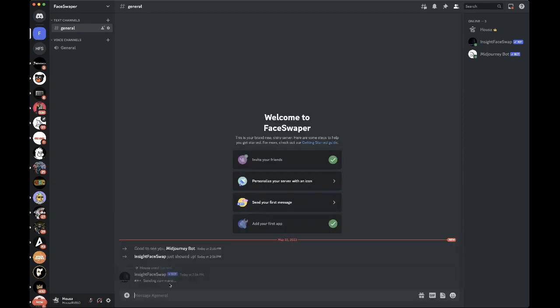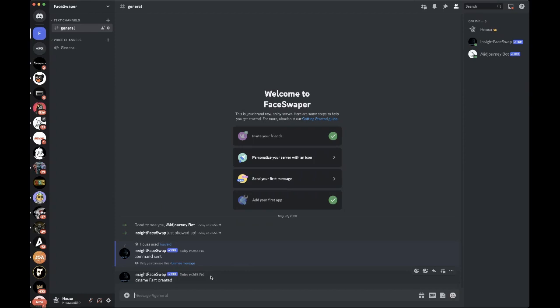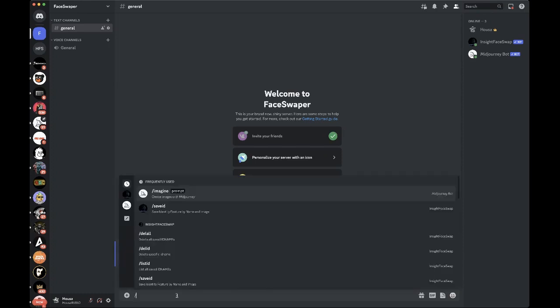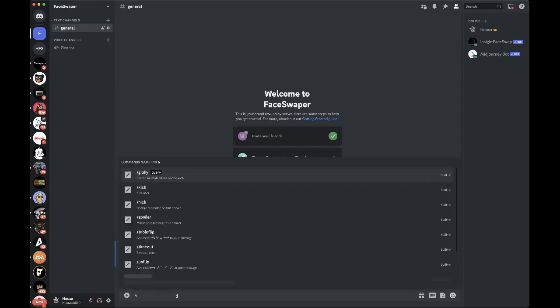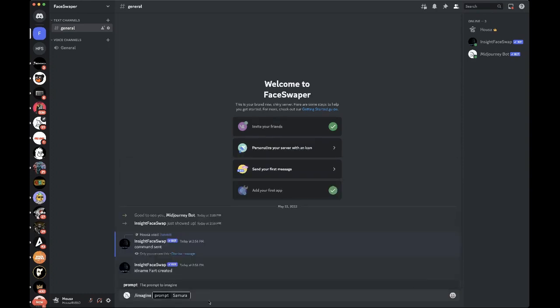I'm going to go ahead and hit enter and while it sets up my face swap, so ID fart created. This is what we're going to do now. Just like an average prompt, you're going to hit backspace, imagine.